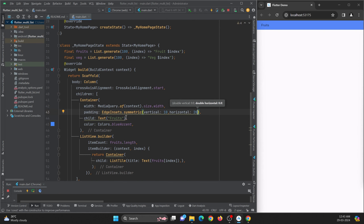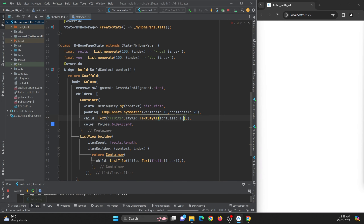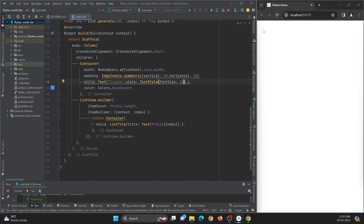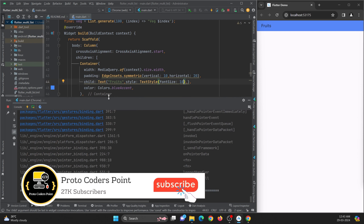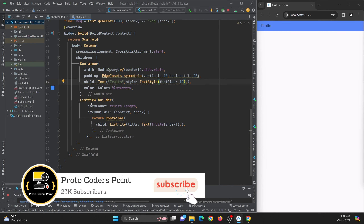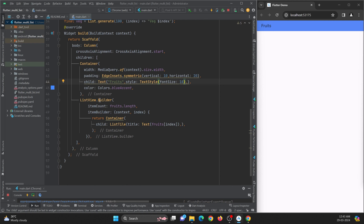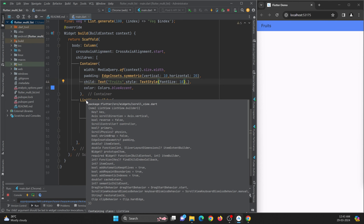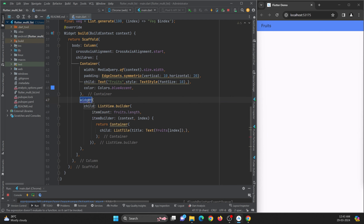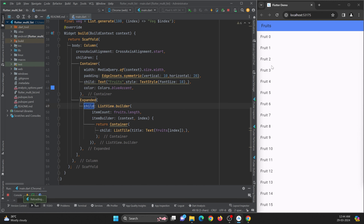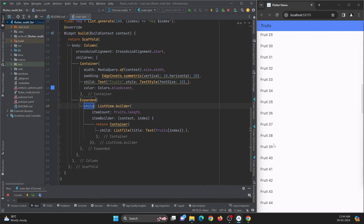Hot refresh. Let me also increase the text font size to 18, and add a padding widget with EdgeInsets.symmetric — vertical 10 and horizontal 20. Hot refresh. So you can see this container, and the list of items is shown below. It is giving a warning because it is not fitting in the Column widget, so I want to wrap the ListView in an Expanded widget. Press Alt+Enter and expand it. Now if I refresh, you can see it is working perfectly fine.